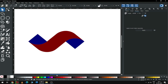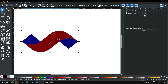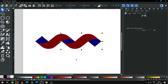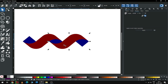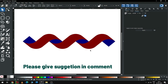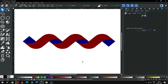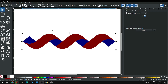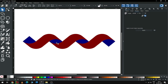Now select this one and duplicate it and snap it. Again duplicate this one and snap it like this. Now select all the blue shapes and go to Path and click on Union. Now select all the maroon objects and go to Path and click on Union. You can fill with any color.